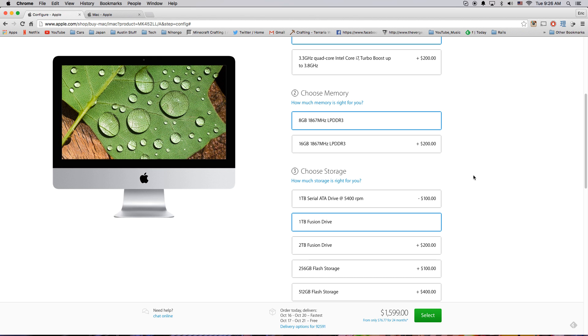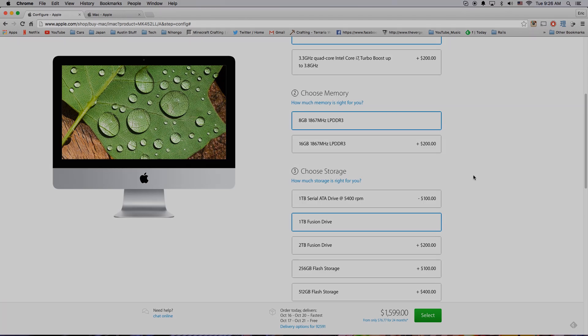This has been the end of the Apple iMac 4K public service announcement by ET, of course. Peace and aloha.